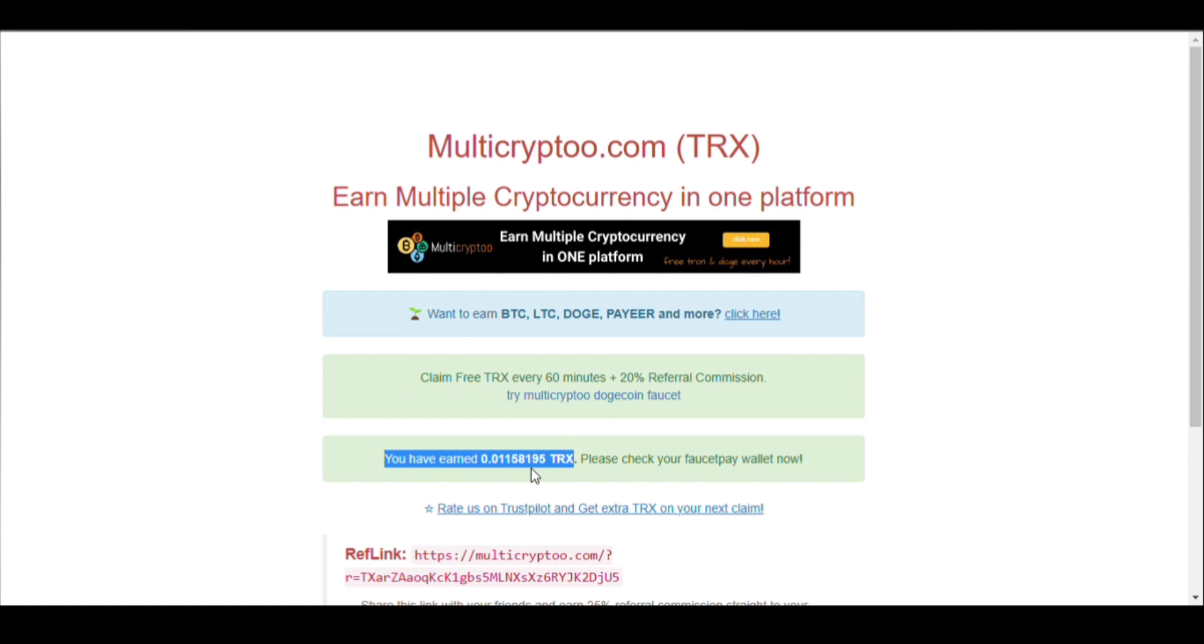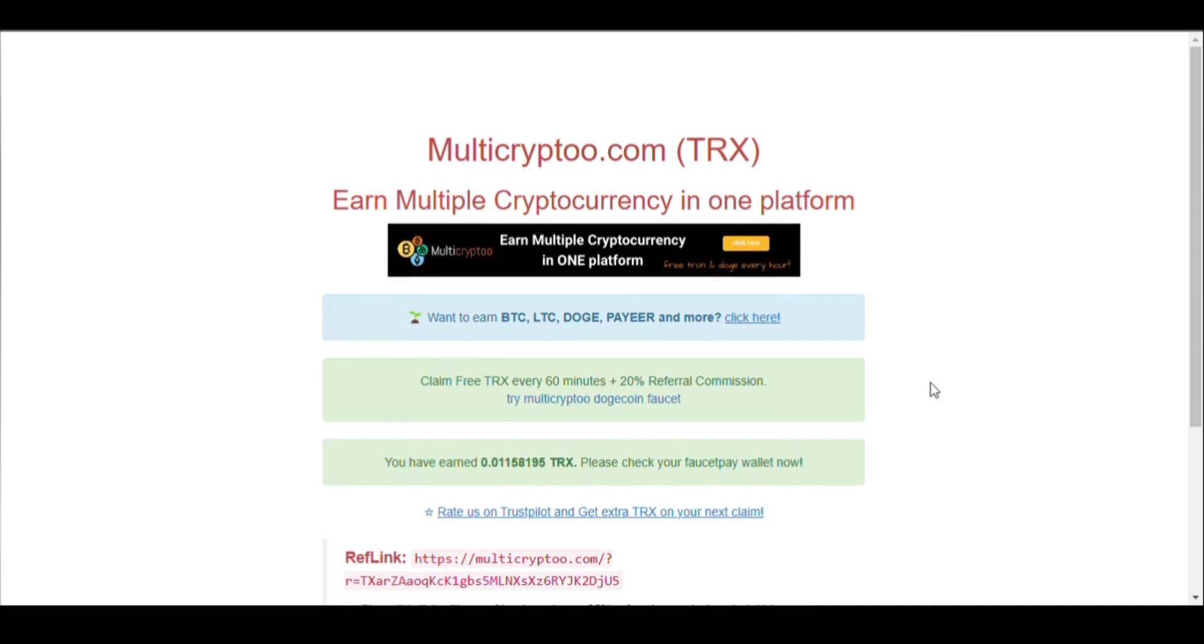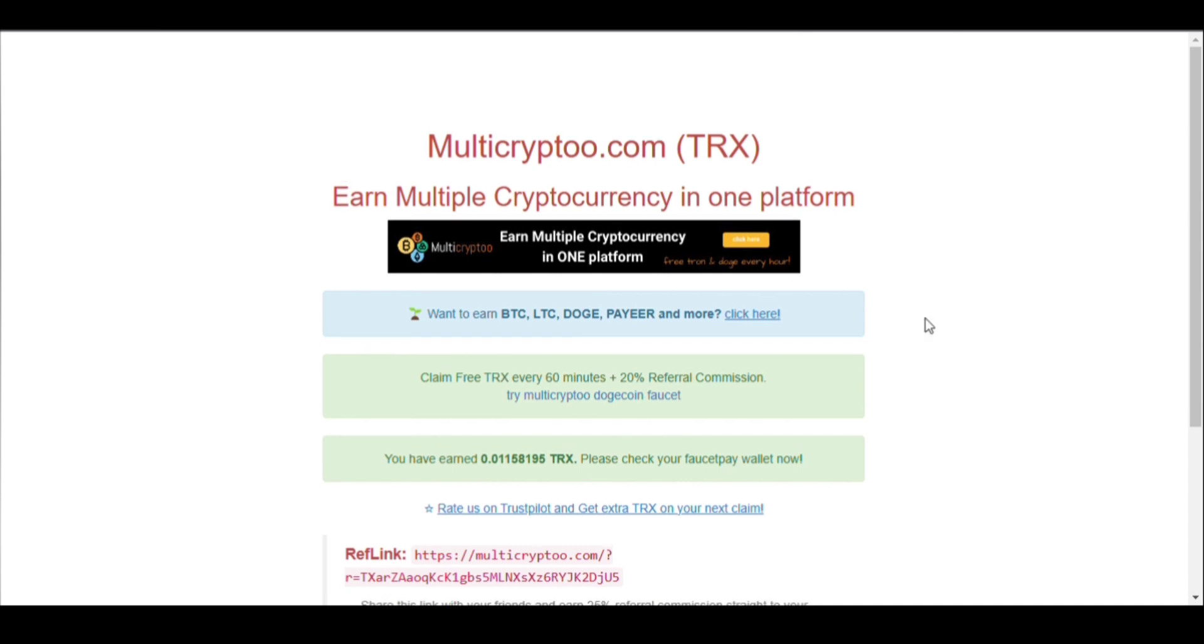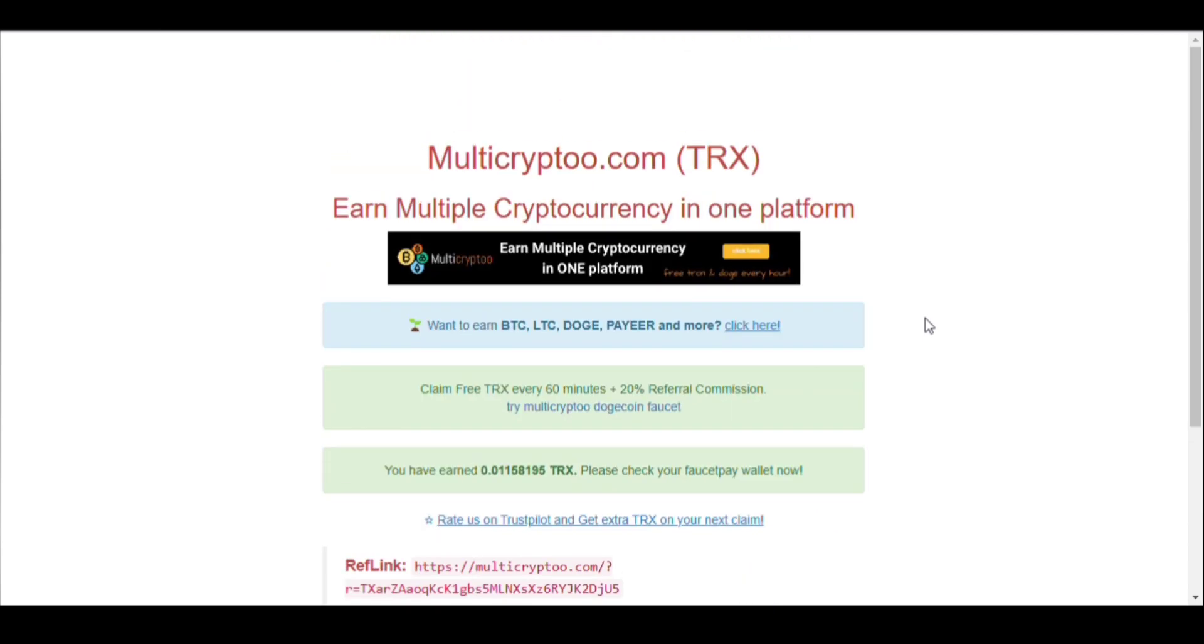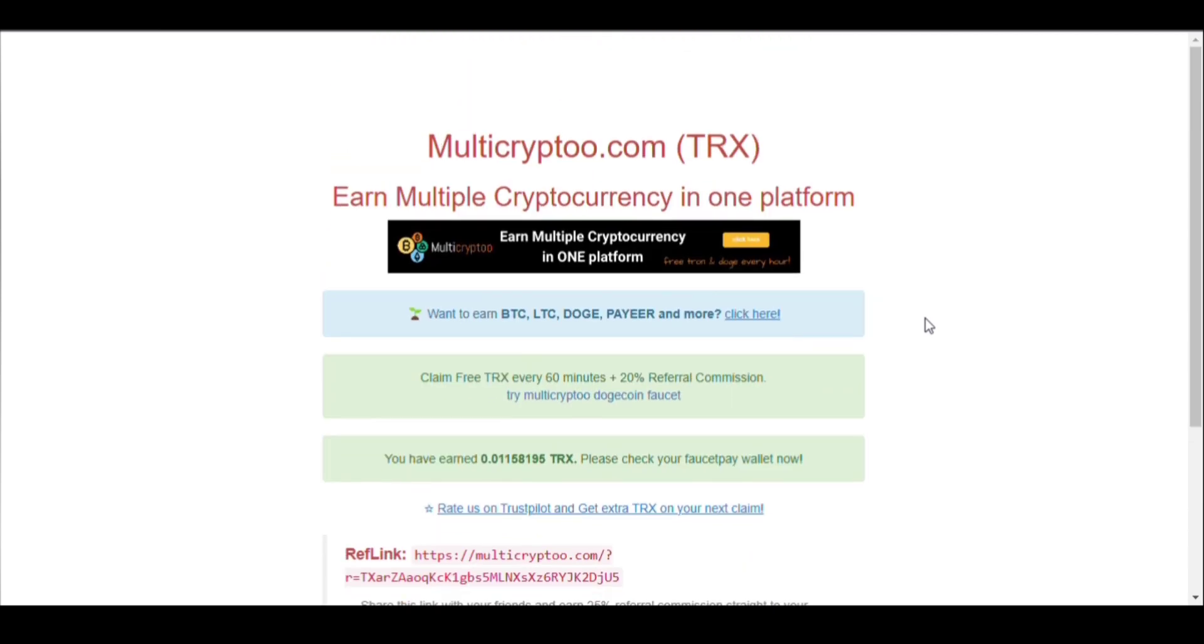This is a very much latest website. If you want to join, then I have given this link in the description. You can earn TRX from this website and if you want to earn more coins, it has given options. I will make a separate video for that.